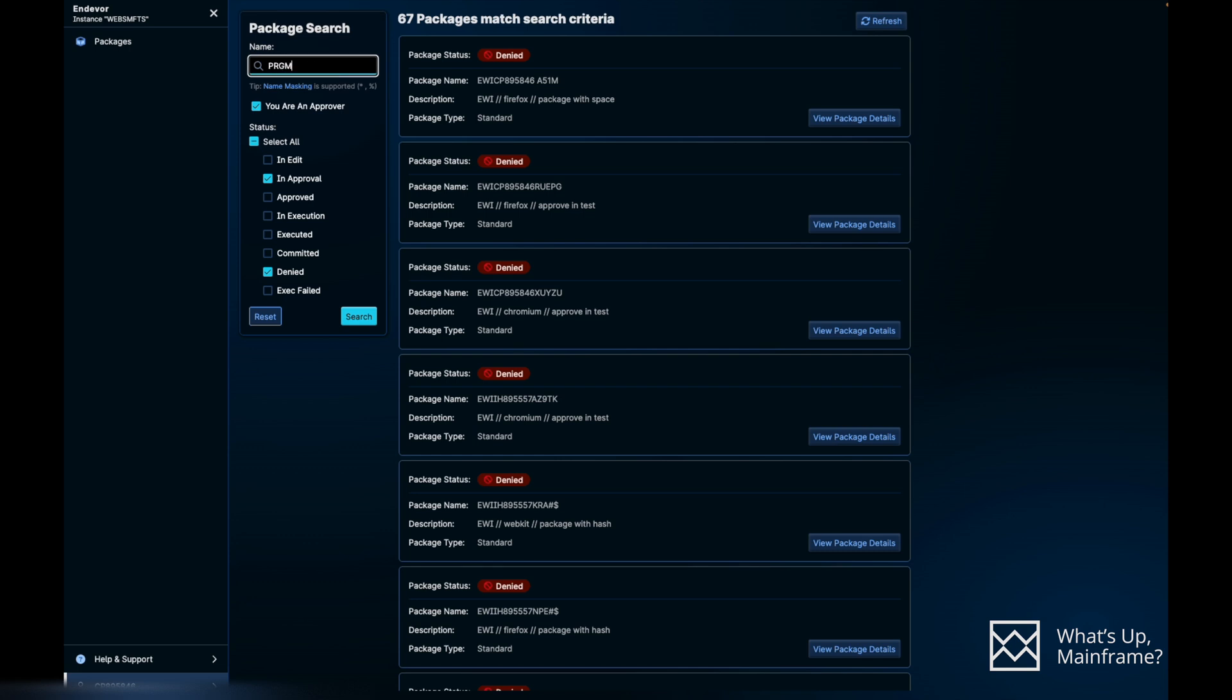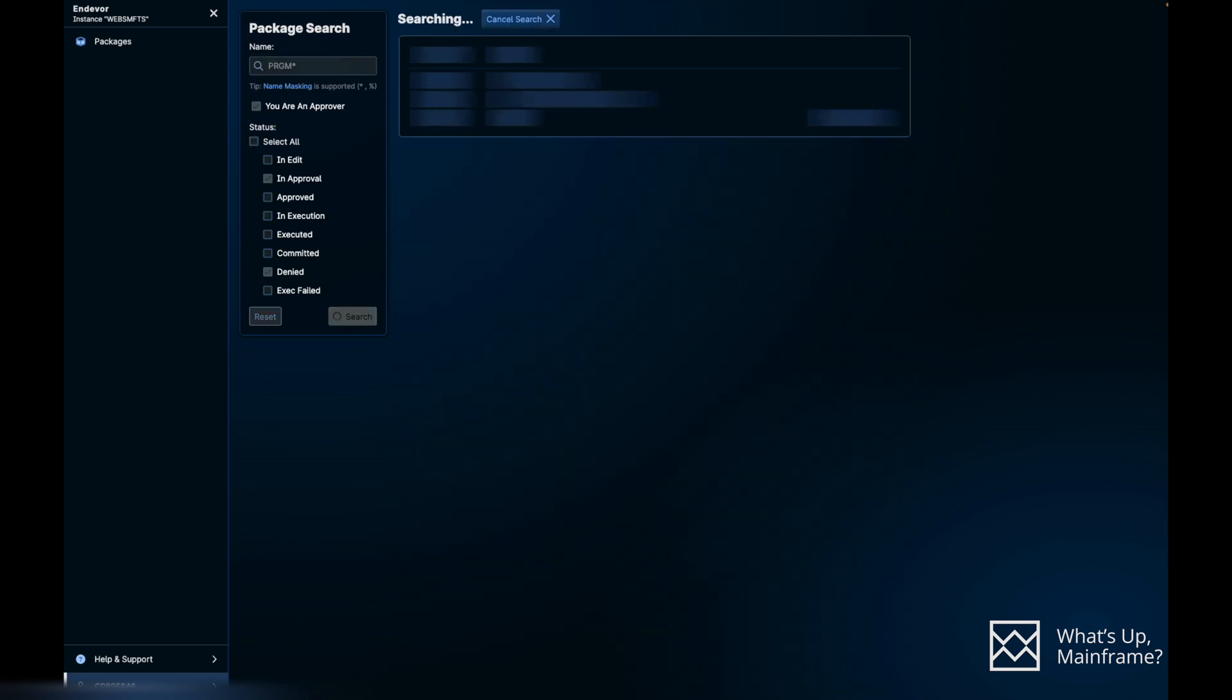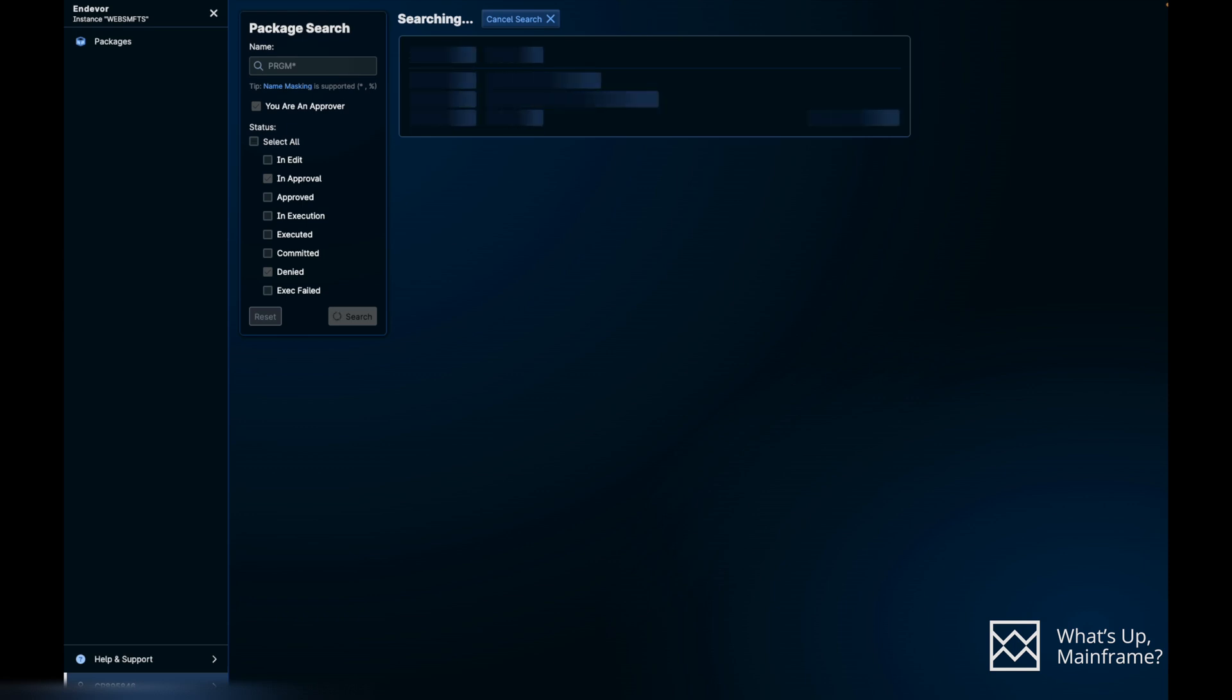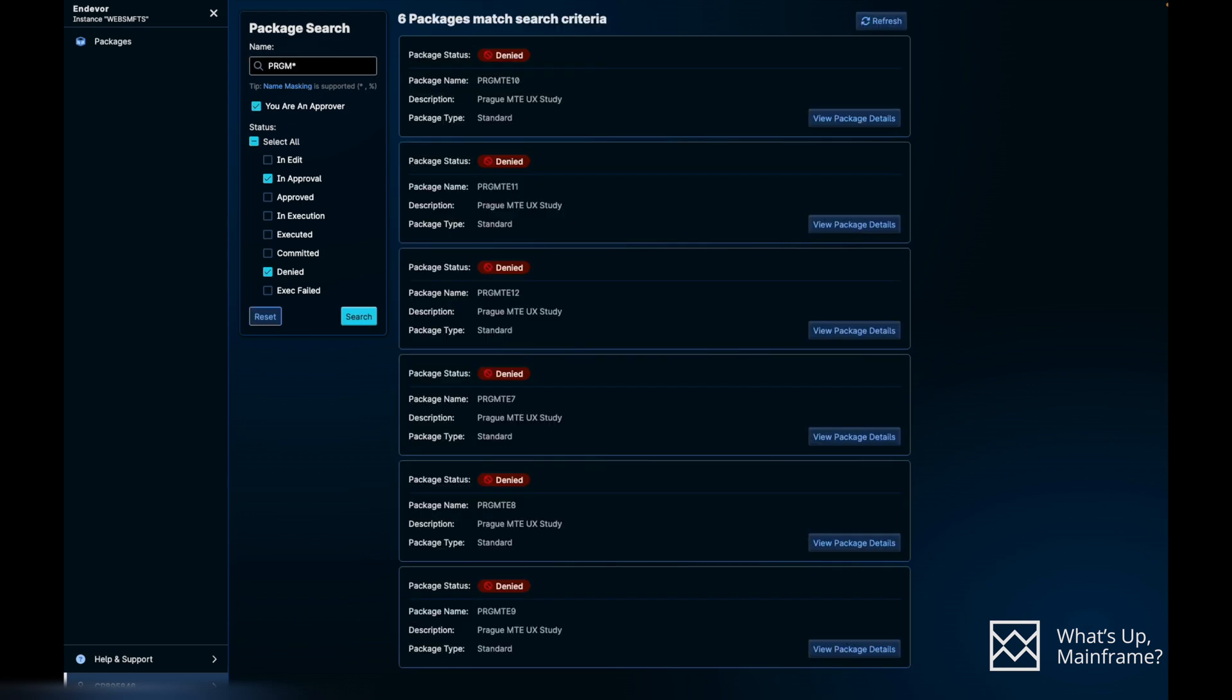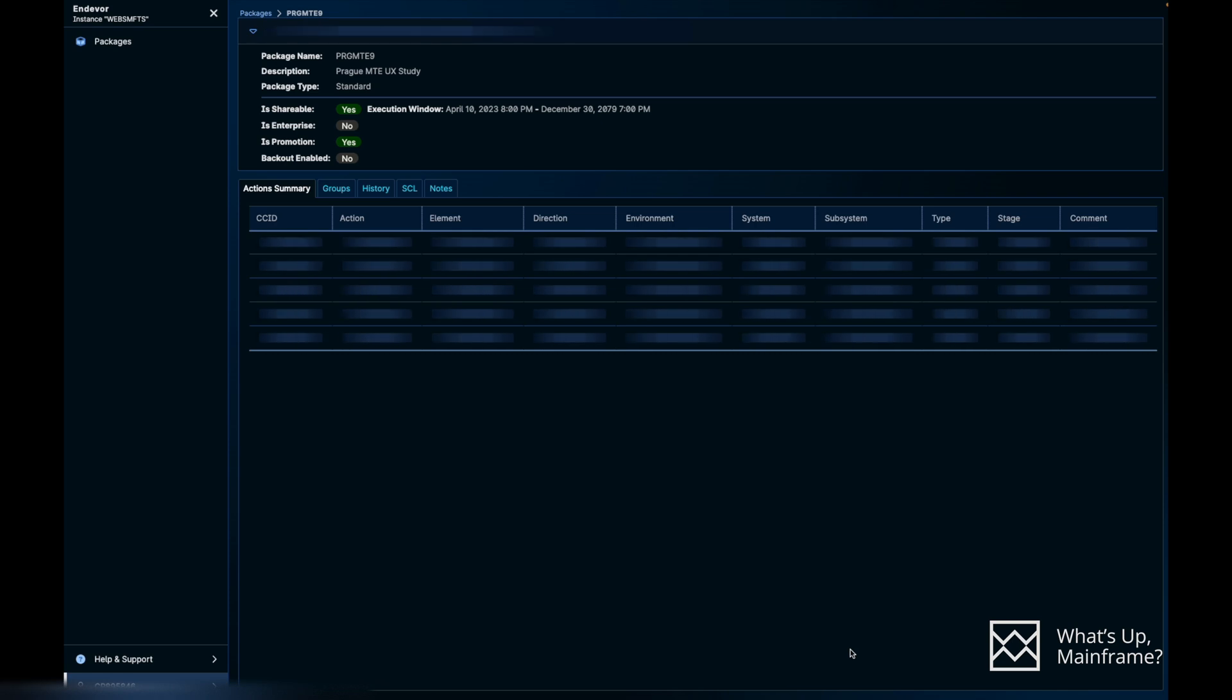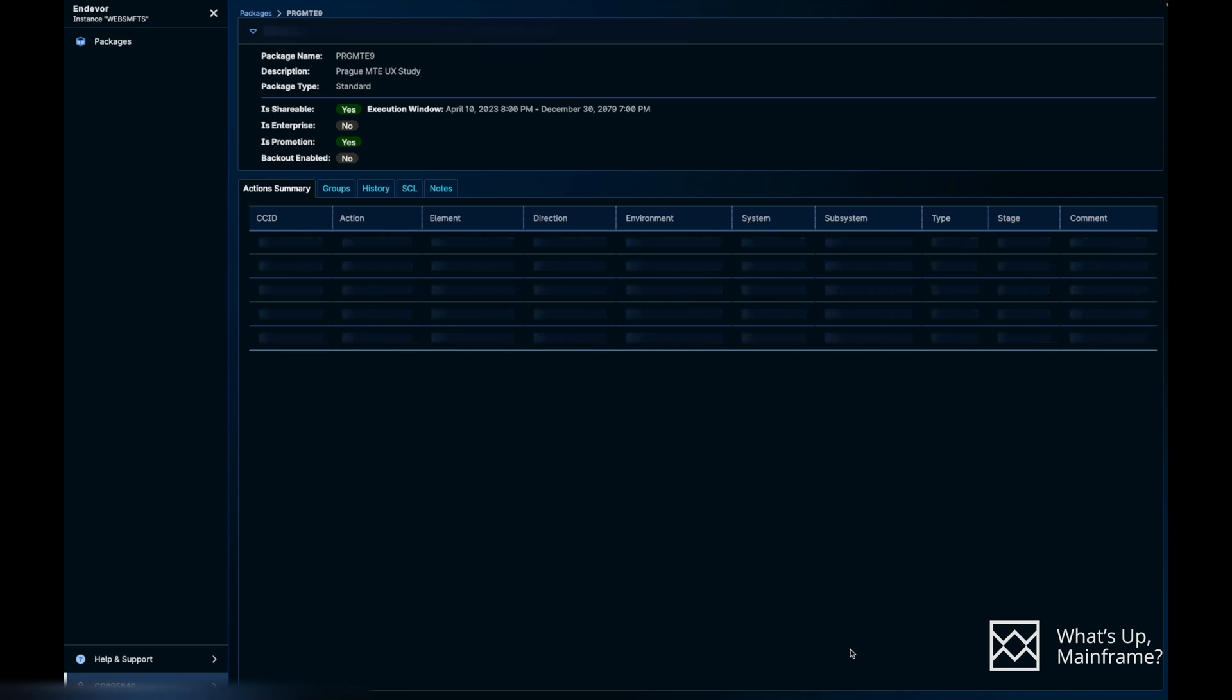Let's go ahead and click on the search button. For the demo, we are just going to use the PRGM asterisk. That means it will give you all the packages that start with PRGM that you are an approver for and they are either in approval or denied phase. So it's going to fetch all those packages.